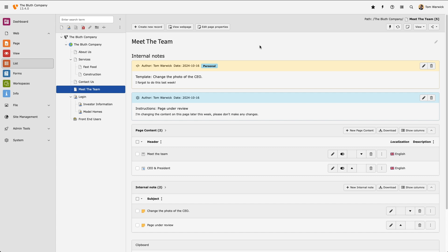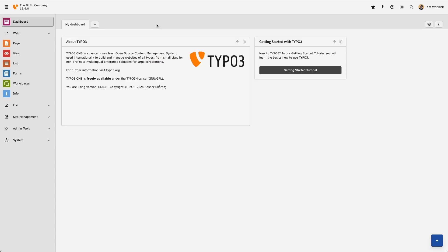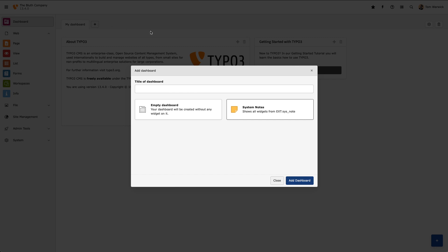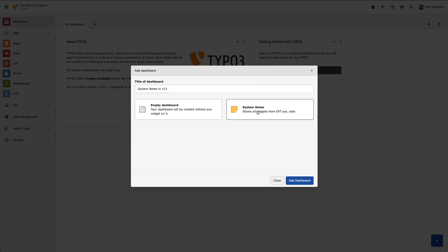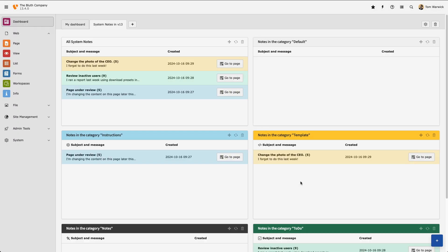So I've got some notes added, and it seems that other people in my team have also added some notes as well. What I would really like to do now is have the ability to see all of the system notes present in my TYPO3 installation. Head over to the Dashboard module and select New Dashboard. Then select System Notes. And here I can see all of my installation's notes grouped by their category.